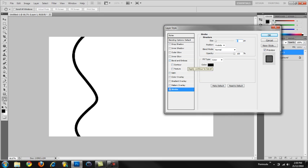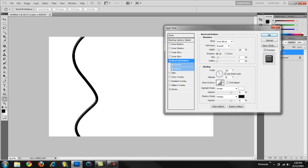Then we're going to choose bevel and emboss. We'll leave the structure area as default - inner bevel, smooth, 100%, 5, 0. Then for shading, 120 degrees for the angle and 30 degrees for the altitude. We'll leave the rest as default.